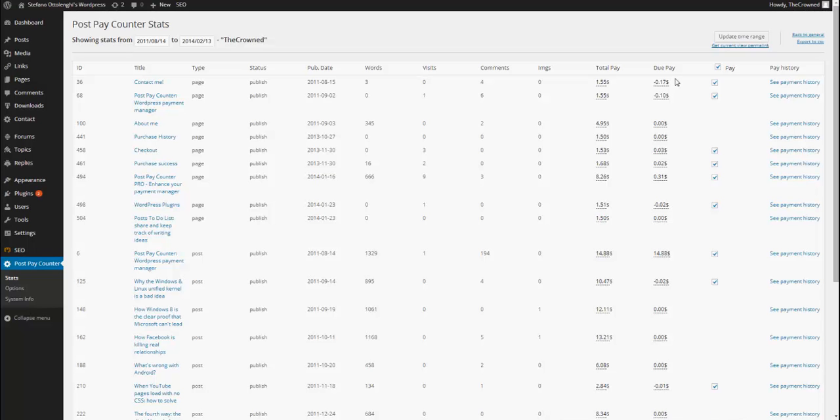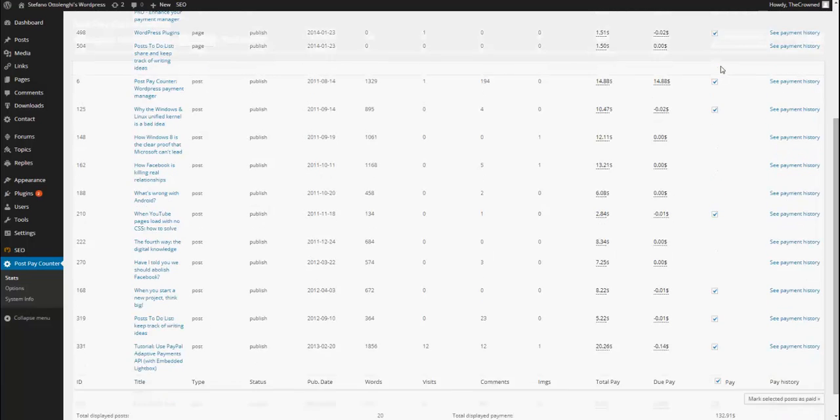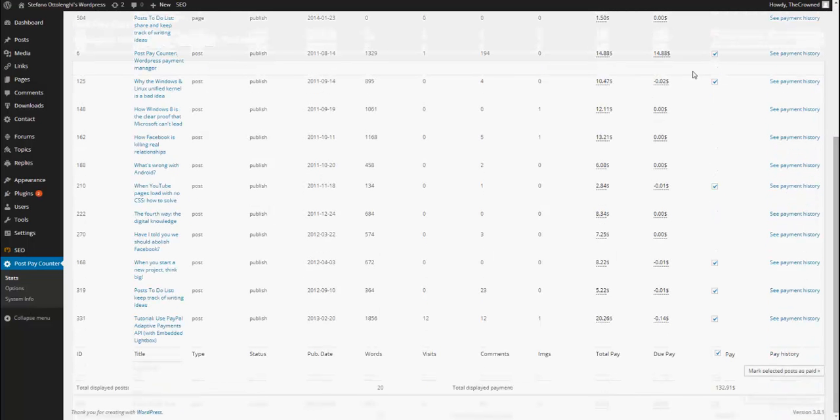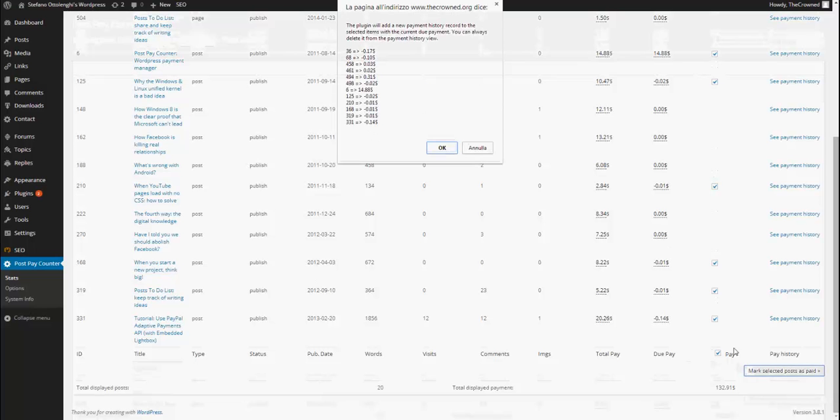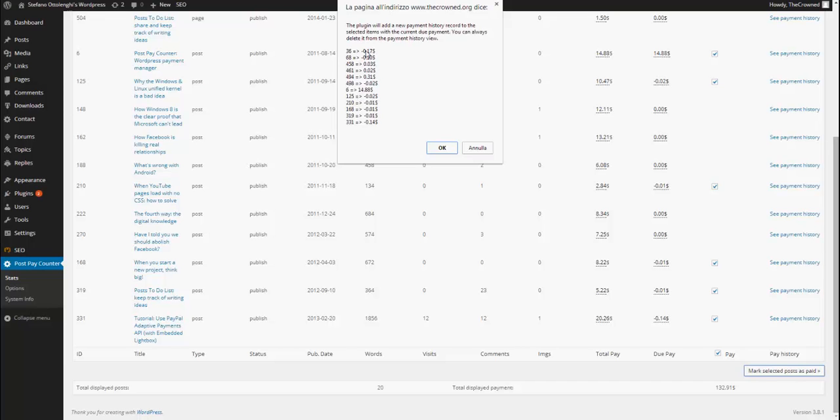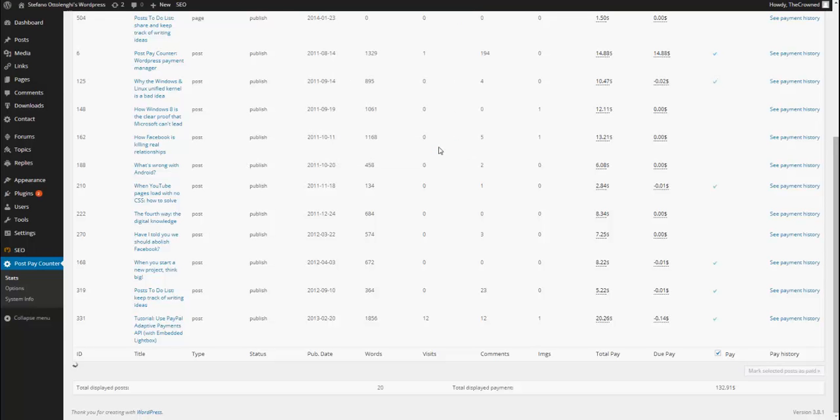But anyway, suppose you check all these posts to be paid and you click on mark selected post as paid. This will trigger a confirmation with all the details of what you're doing. And if it's fine, you can go on and confirm the payment. And if everything's fine, you will get this confirmation message.